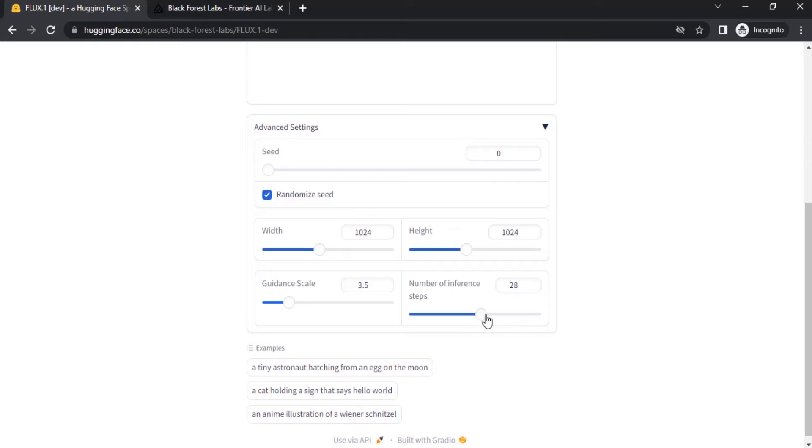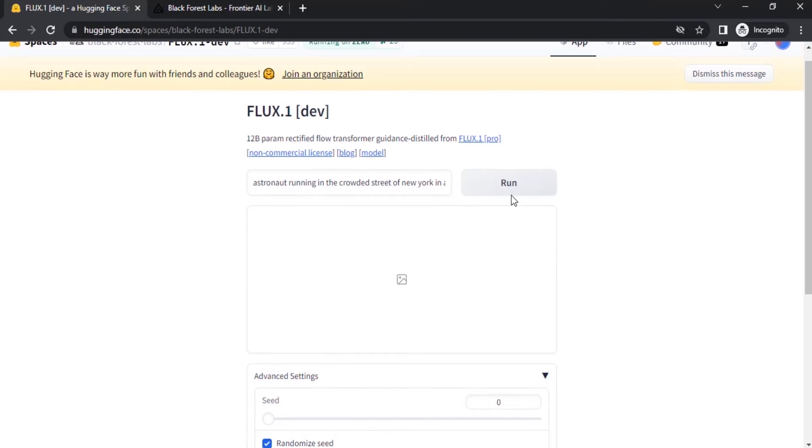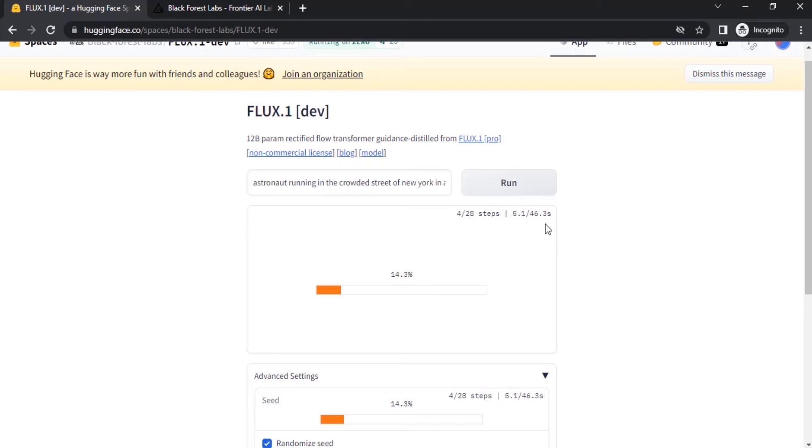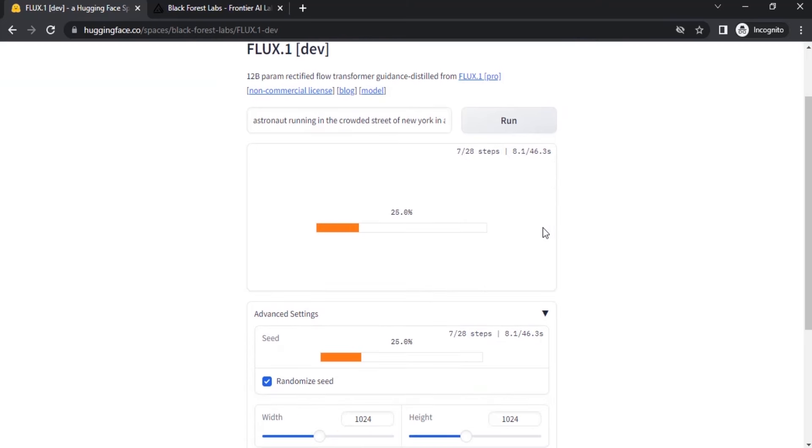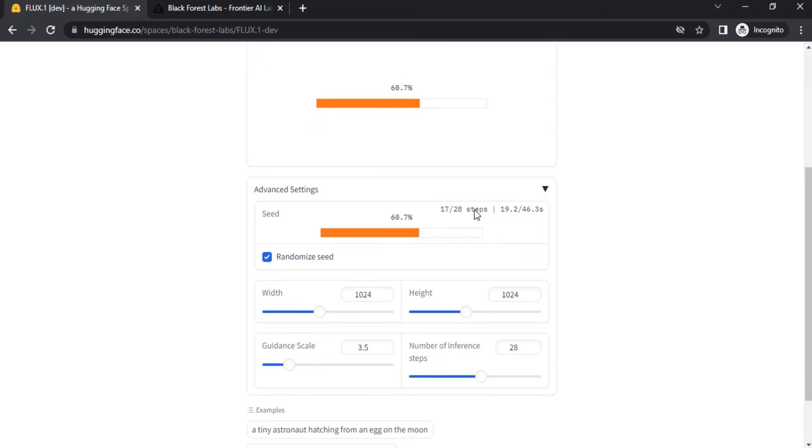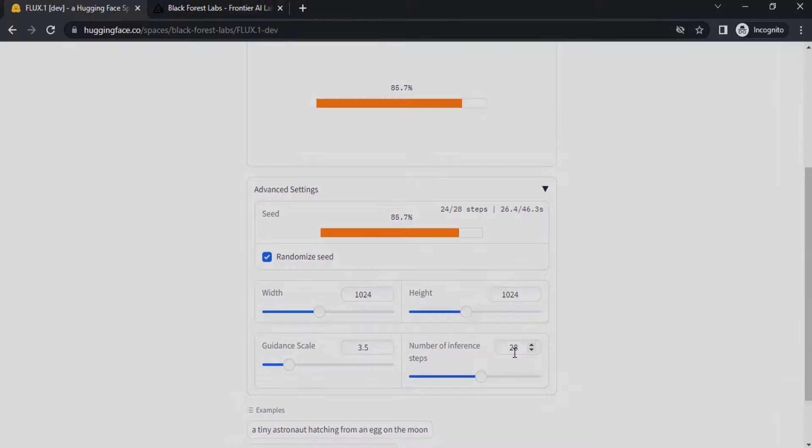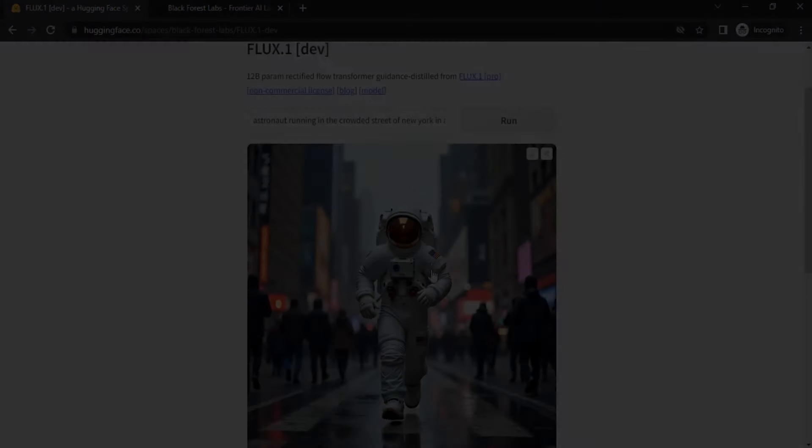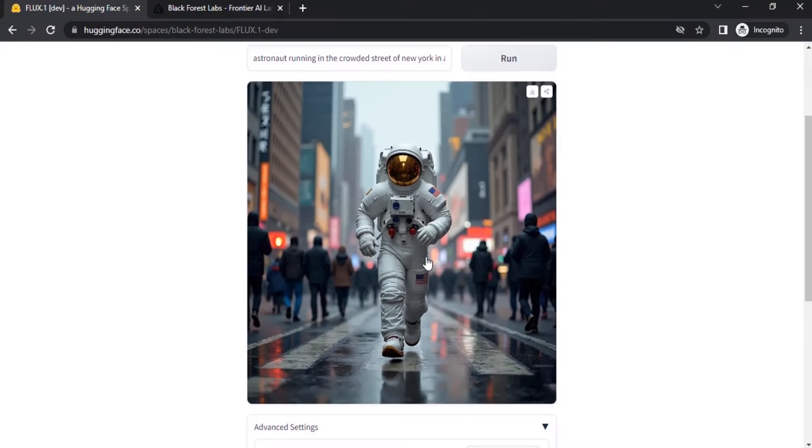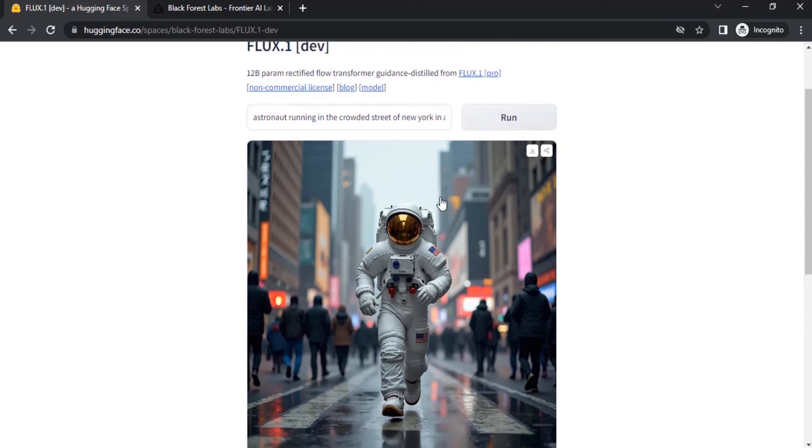But it takes some extra time. So let's click on Run. It is approximately taking 46 seconds. Let's wait for some time. You can see the steps over here. If you increase the steps, the time will be increasing for output. And you can see the result. You can see how much it is realistic.